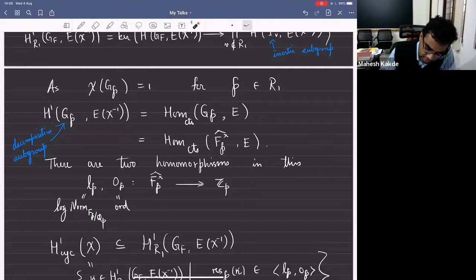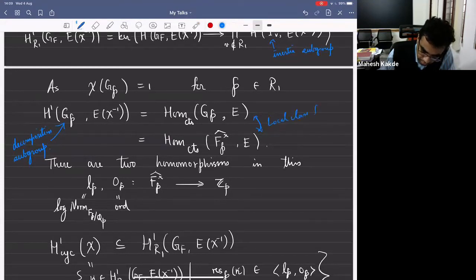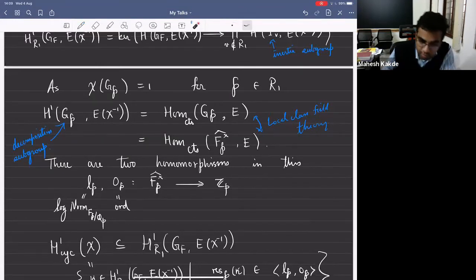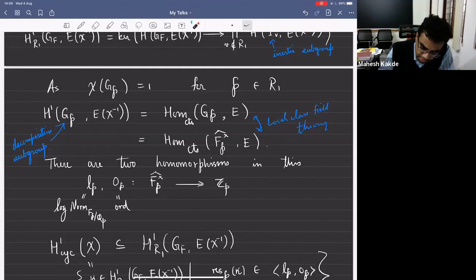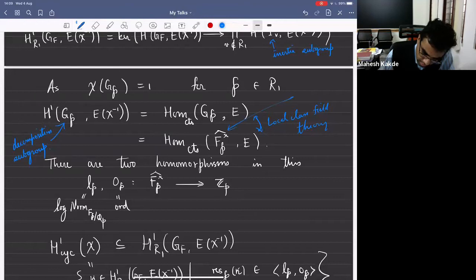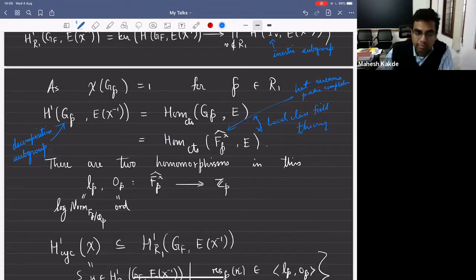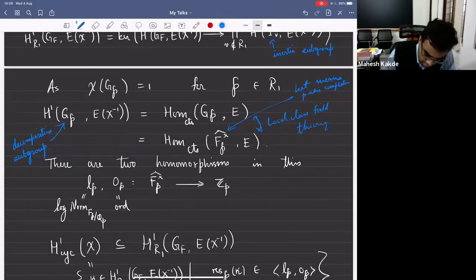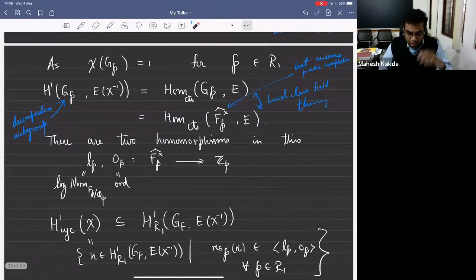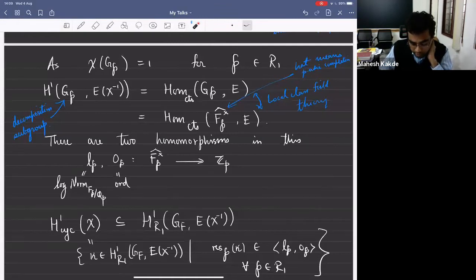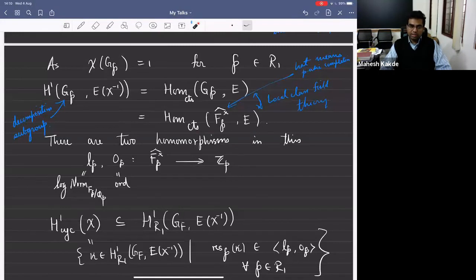The local Galois cohomology group is quite nice — it's just homomorphisms from F_P^{×,hat} to E. We can write down some explicit homomorphisms. There's O_P and L_P, which make sense for elements of F_P^{×,hat}. These are ord and log of norm from F_P to Q_P, and there are these two explicit homomorphisms from this group to E.